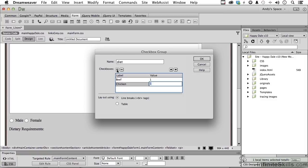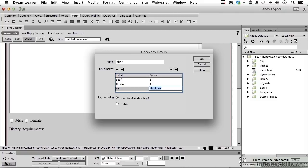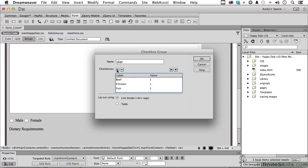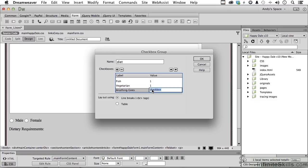OK. Let's add one here. Fish. Tab over. A one or whatever you want to put in there. Let's do one more maybe. There we go. And how about vegetarian? One more. Anything goes. That's me. I'll try anything. Click OK.